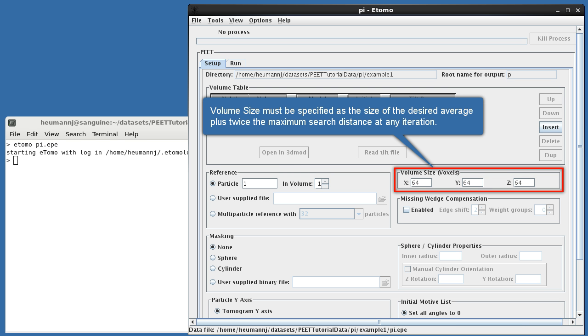was sufficient to contain the region of interest, and if the maximum search distance was 6 voxels, I'd specify a volume size of 60 rather than 48.